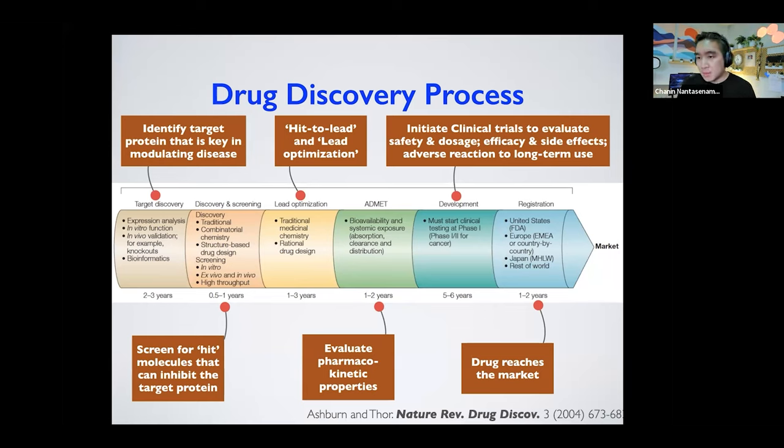The resources include databases for small molecules, with SMILES notation describing how molecules are connected, protein databases like the Protein Data Bank, protein-protein interaction databases, and metabolic pathway databases.